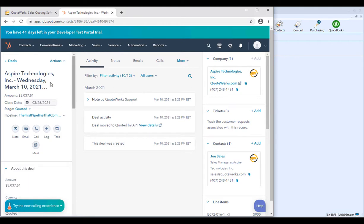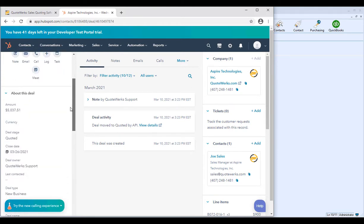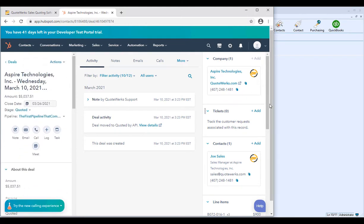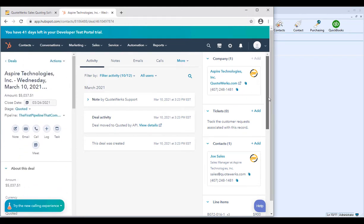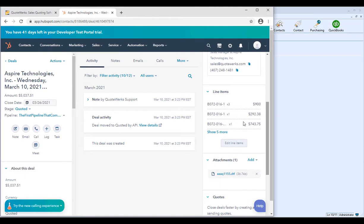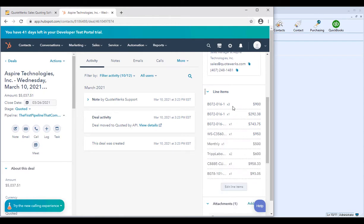In HubSpot, you'll see your deal information — the suspected close date, the stage, deal information — and your line item information is written into the deal as well. So all the items you have in QuoteWorks are also available in the HubSpot CRM deal.